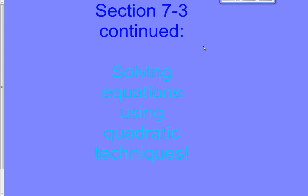Hi class, and welcome to our second day on section 7.3. We're continuing to solve equations using quadratic techniques.